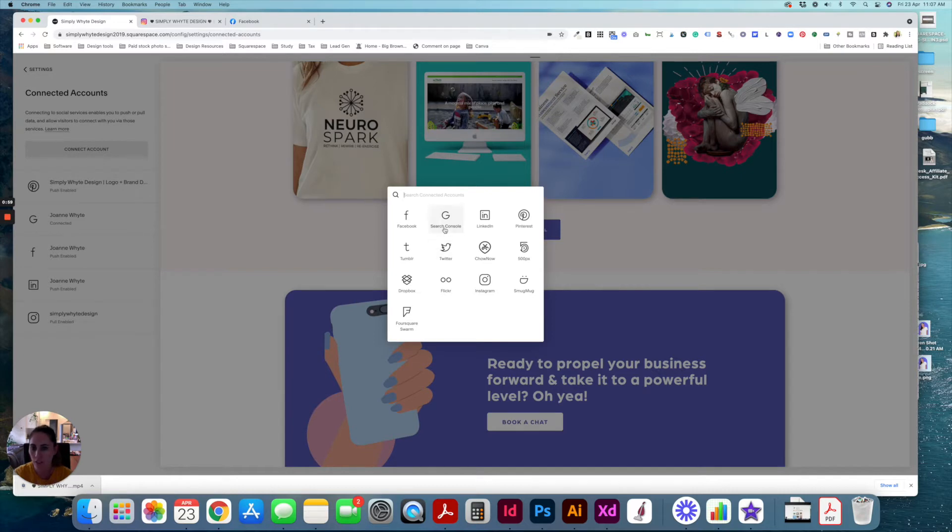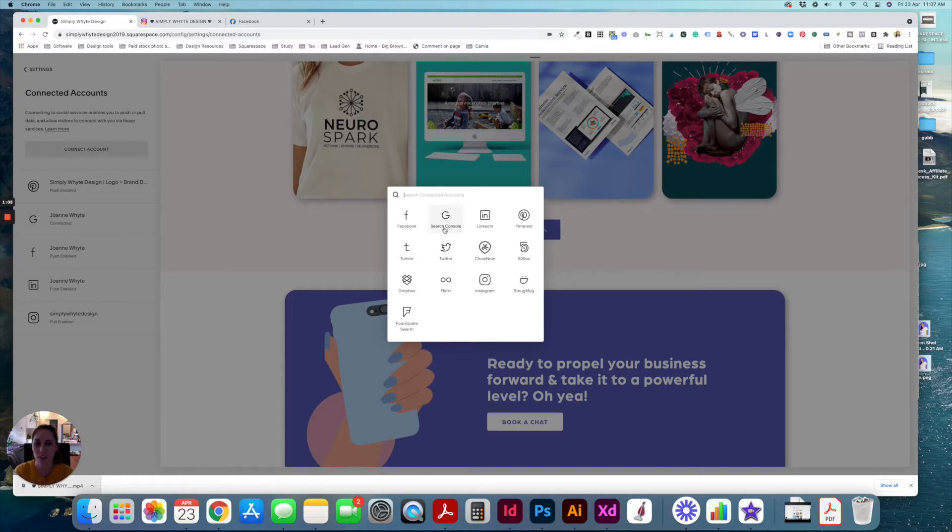When you click on one of these, it's going to open up with a pop-up, which hopefully you've logged into your correct social media account and you just authenticate it.